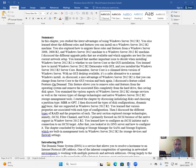You examined the various aspects of Windows Server 2012 R2 storage services, as well as the various types of storage technologies and native Windows Server 2012 R2 storage management tools.